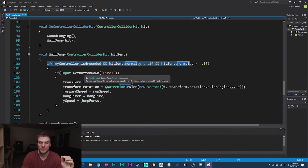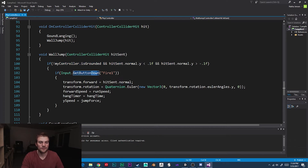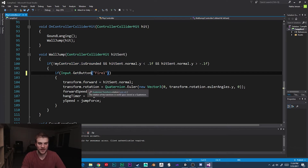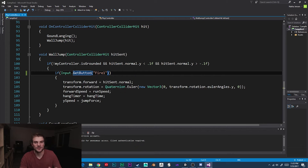How we can fix this is by changing this from Input.GetButtonDown("Fire1") to Input.GetButton("Fire1"). So I'm going to delete that 'down'. What this does is it means that any time our player is holding down the left mouse button, we will then allow our player to do a wall jump.